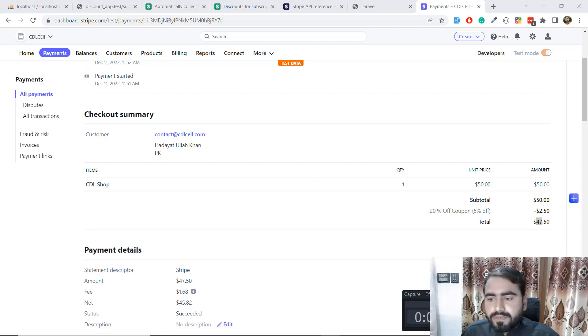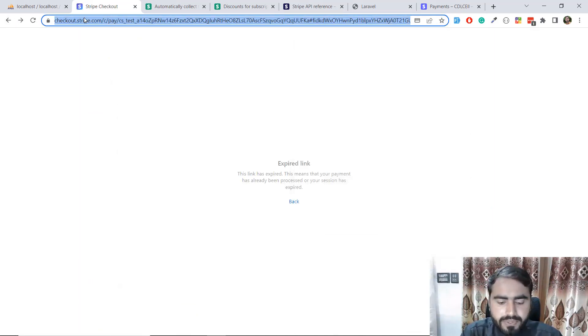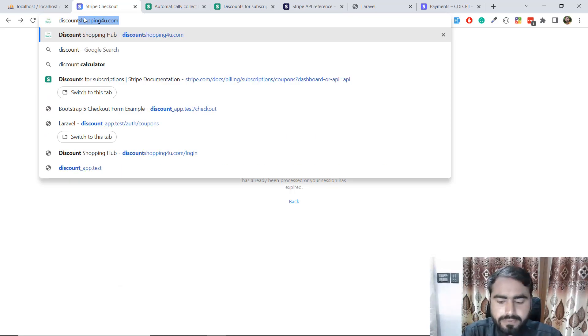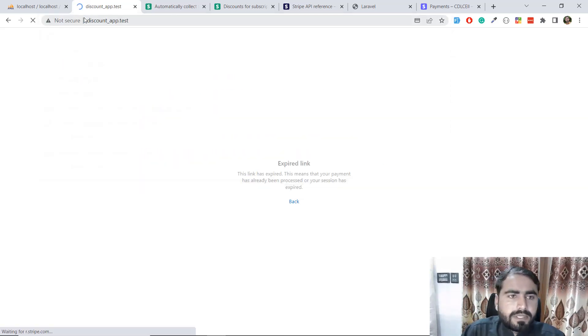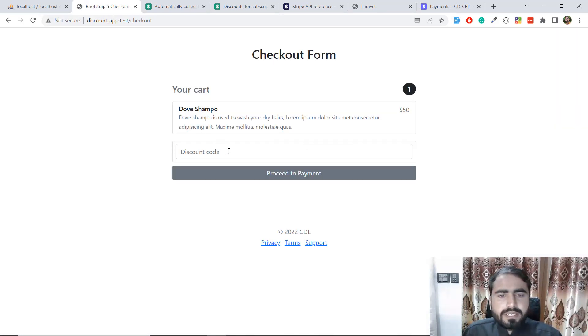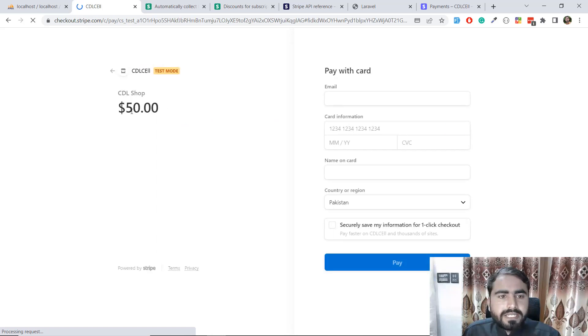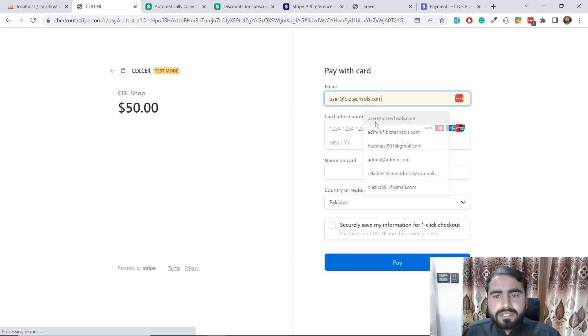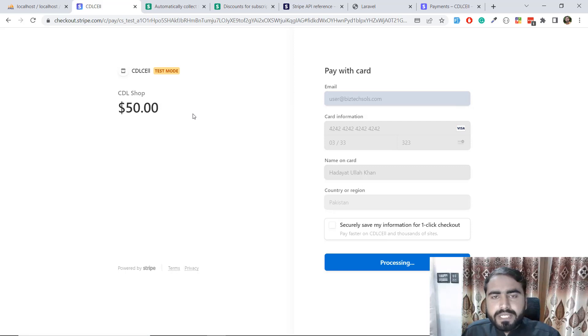Now let's test this without a coupon. Go to the checkout page and this time I'm not passing any discount value, so just click on 'proceed to payment'. It's not going to create the transaction with any discount, and yes it's only displaying fifty dollars. If I click pay it will deduct fifty dollars without providing any discount.